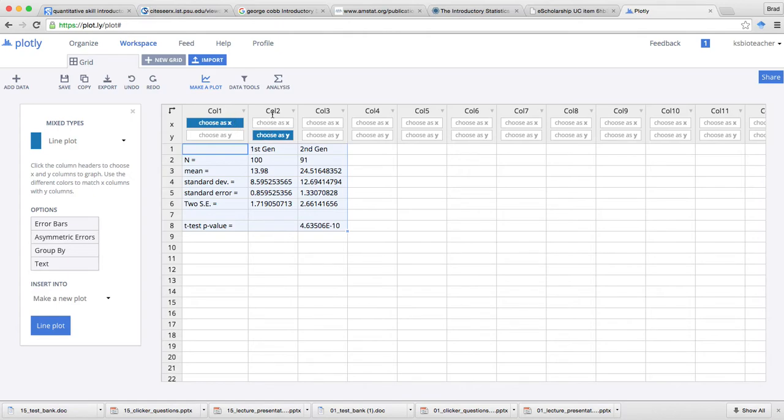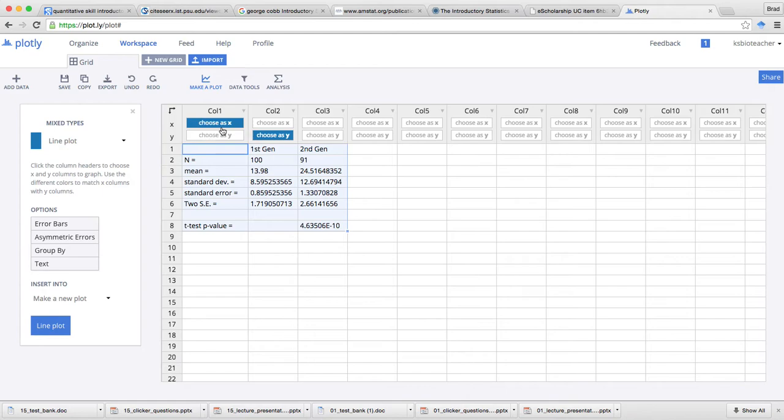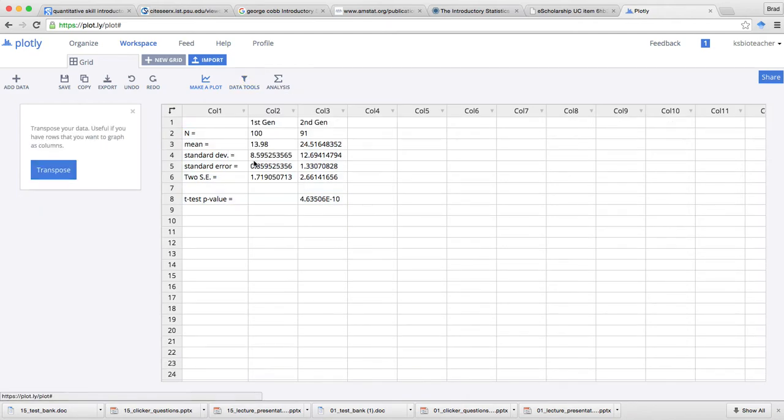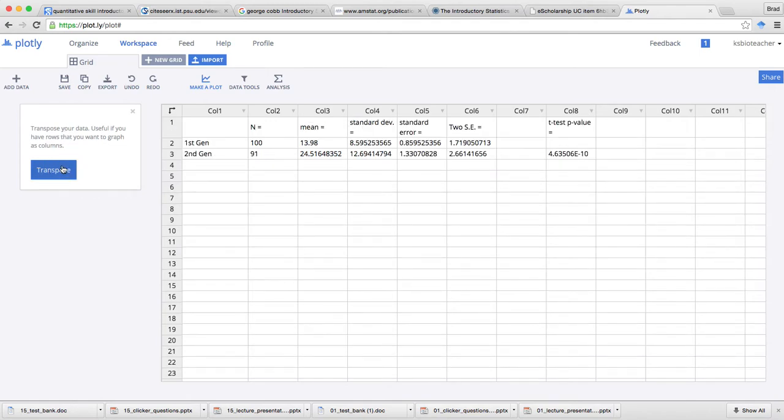Now the problem is, notice that Plotly is organized in columns, and what I want to graph - I want my x values to be first and second generation, and I want my means to be my y values. Well, I don't have those over here and I want to choose those. So one way to do that is to transpose my data. When you transpose your data, your rows will become columns and your columns become rows - boom, just like that.